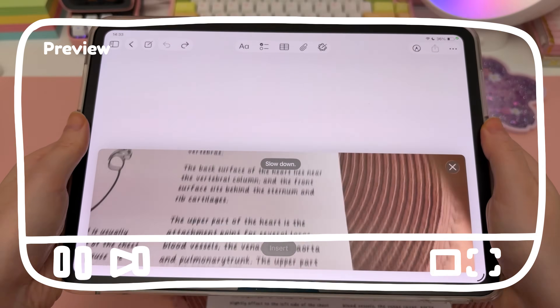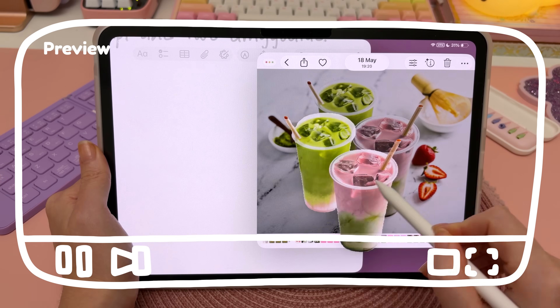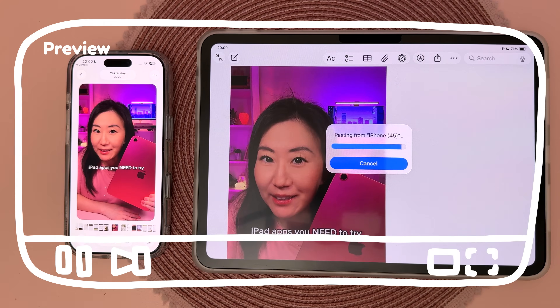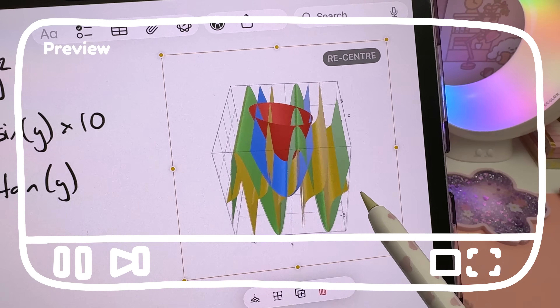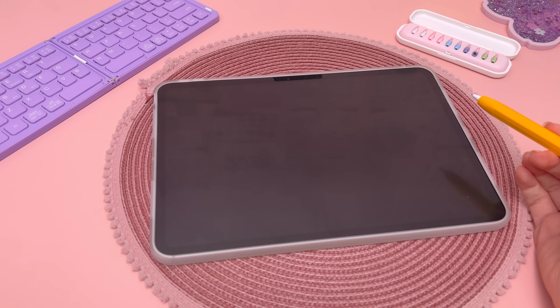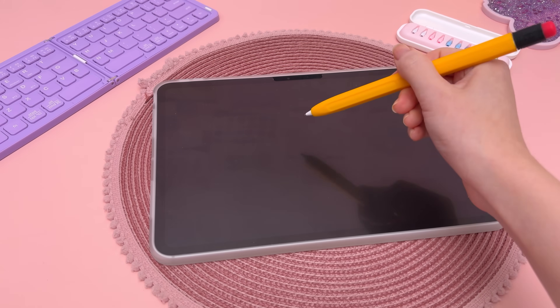I used to think Notes app was just some basic app until I realized how much it can actually do with an iPad, Apple Pencil, and my other Apple devices. I'm Rena and today I'm showing you the most useful tips, tricks, and hidden features. Let's get right into it.